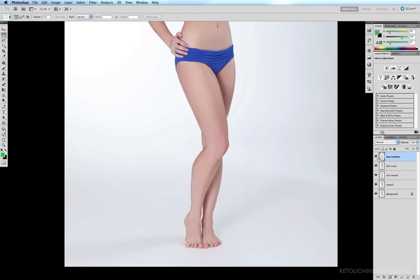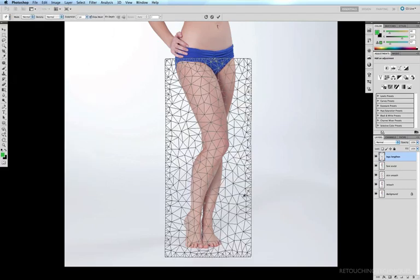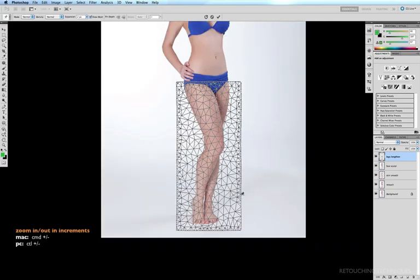Quick before and after — before and after. All I really want to do now is lengthen the actual legs, and that'll require another pass with the puppet warp tool. Once again I'll come up to Edit, Puppet Warp. This time I just want to lengthen the legs. I'll pan out a little bit with Command+Minus. I don't really want to lengthen the thighs — I just want to lengthen the calves, or from the knees down.